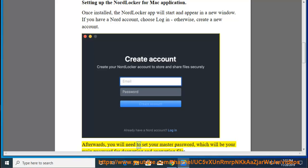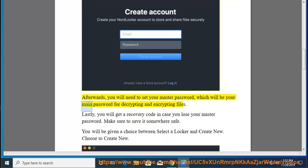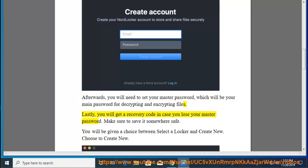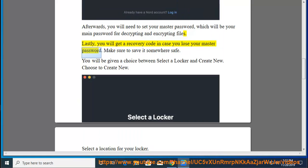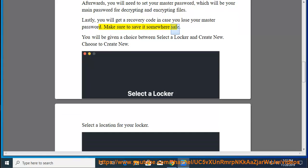Afterwards, you will need to set your master password, which will be your main password for decrypting and encrypting files. Lastly, you will get a recovery code in case you lose your master password. Make sure to save it somewhere safe.